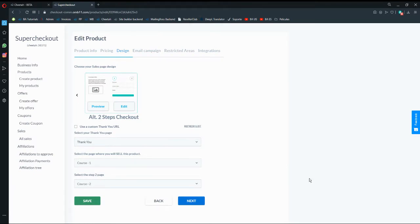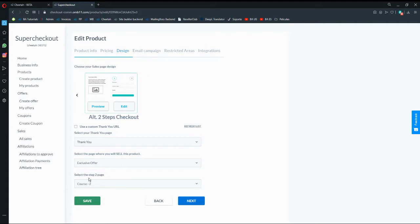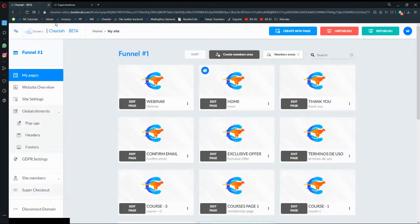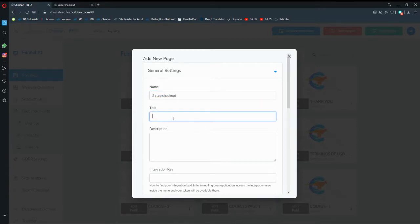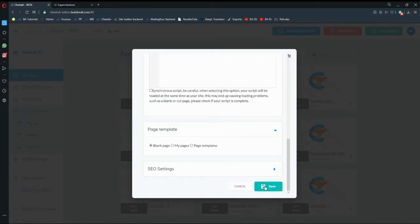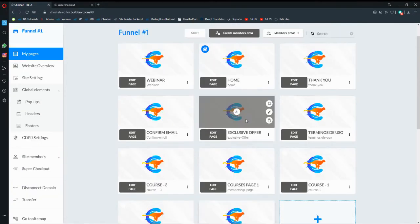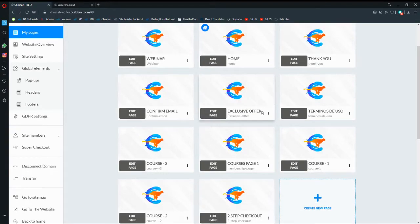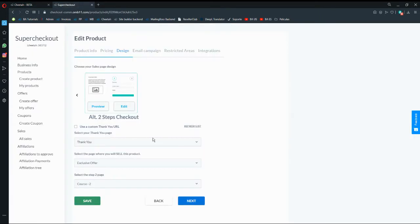This page will be my exclusive offer page, and the two-step page I haven't created yet. I'm going to go ahead and create a new page — it will be called 'two-step checkout'. The title will be 'two-step', description can be none, and it will be a blank page created from scratch. So now I have a two-step checkout page and my exclusive offer page.